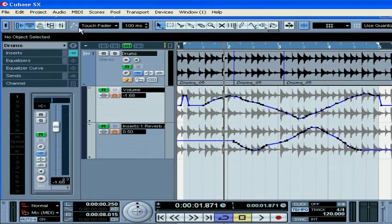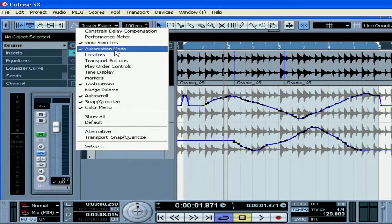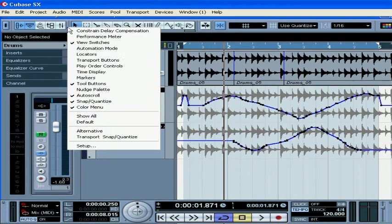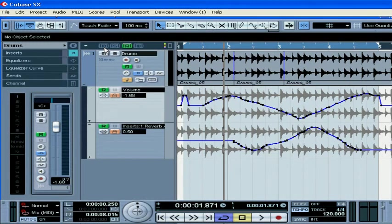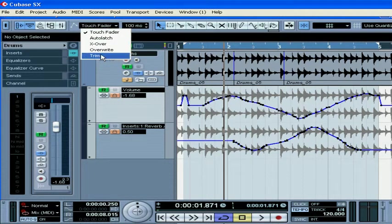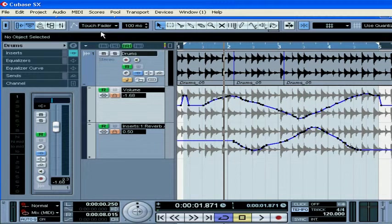You can choose different automation modes. Right-click on the toolbar and select your automation mode. Cubase SX users have five modes to choose from, and SL users have only the Touch Fader mode.